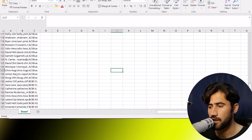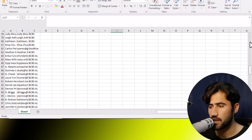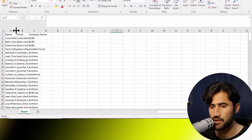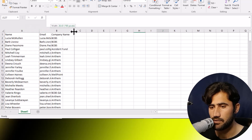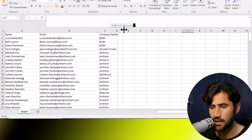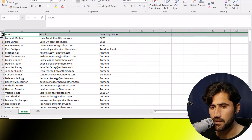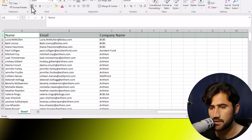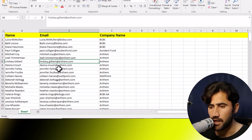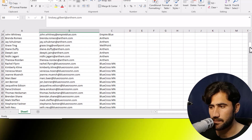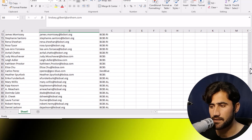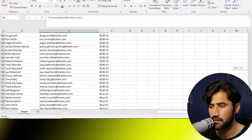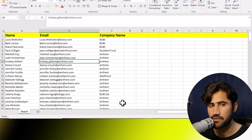After completing the whole data — around 500 to 600 entries — go to the top and adjust the column widths so the data looks neat. Select the header row, bold it, increase the font size, and change the color. Now everything looks perfect. You can also remove any duplicates if there are any, and then your project is complete.